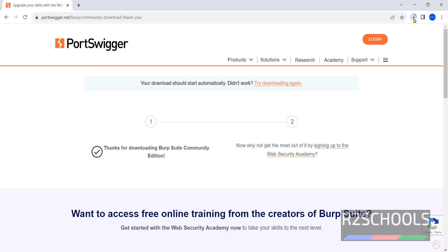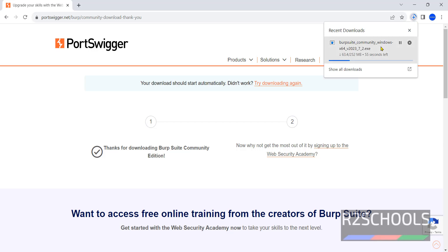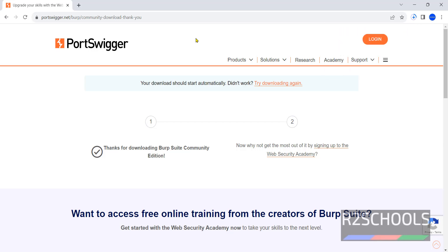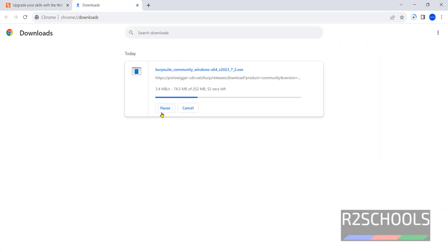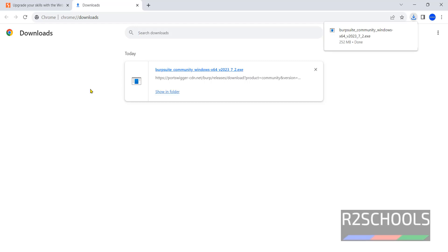See download has been started. Its size is 252 megabytes. Wait until download completes. See download is completed successfully.